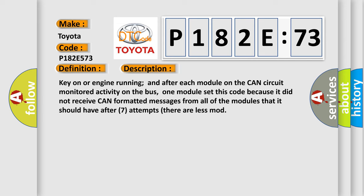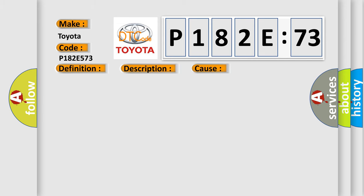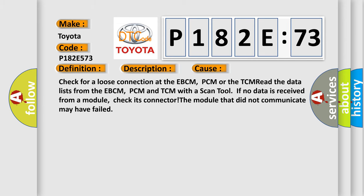This diagnostic error occurs most often in these cases. Check for a loose connection at the EBCM, PCM or the TCM. Read the data lists from the EBCM, PCM and TCM with a scan tool. If no data is received from a module, check its connector. The module that did not communicate may have failed.